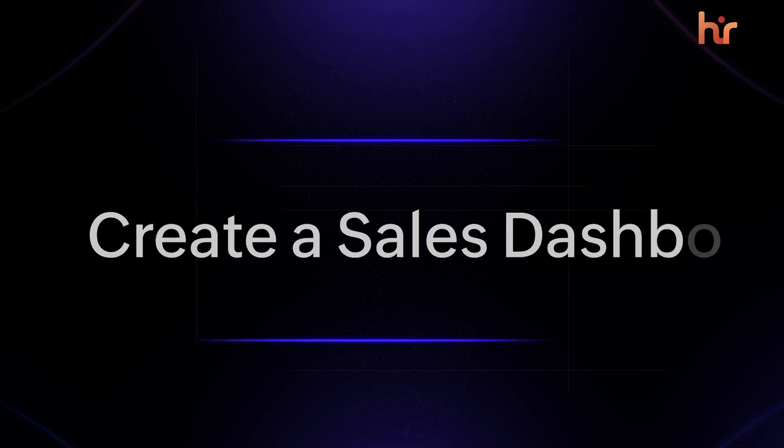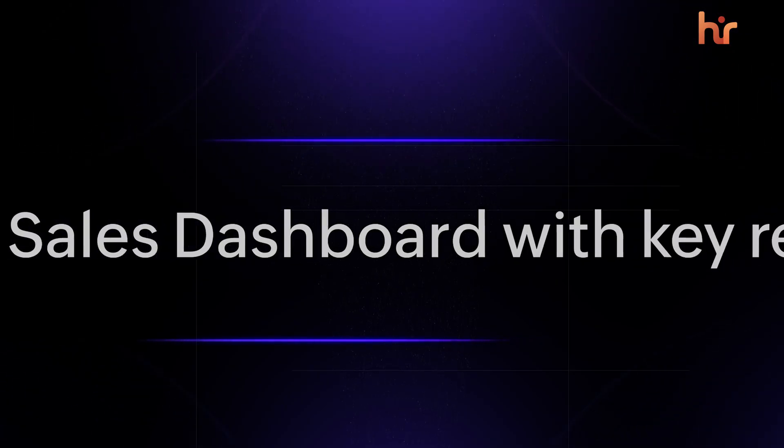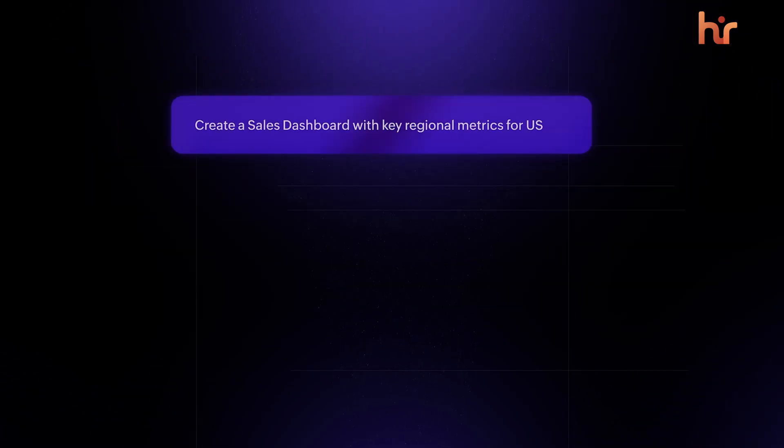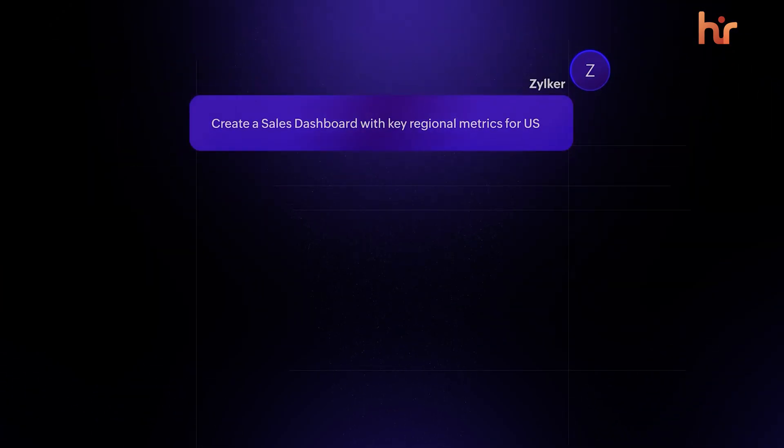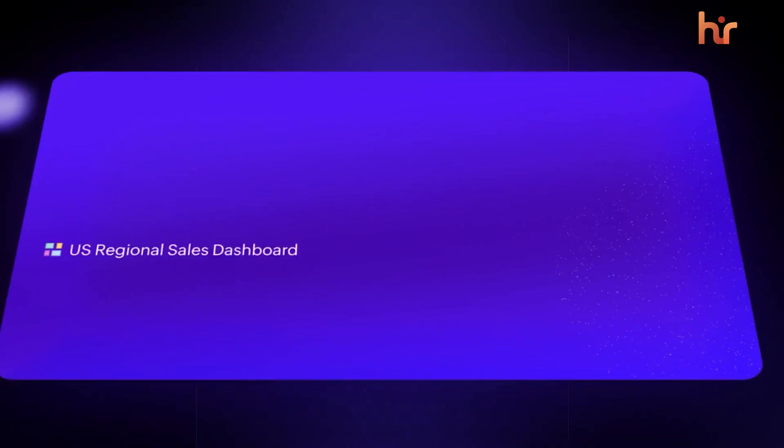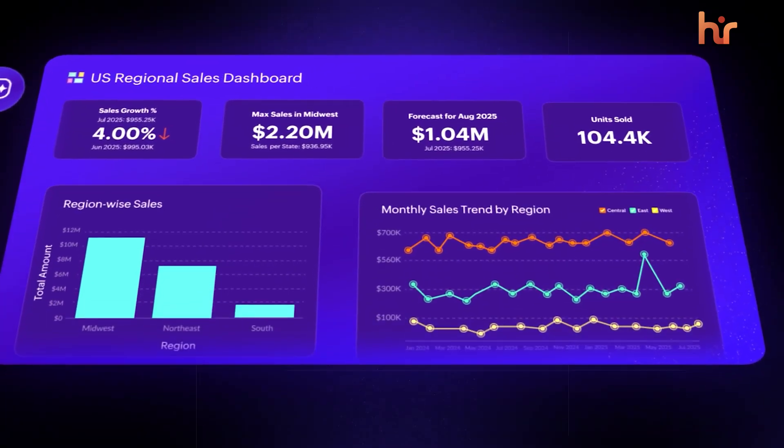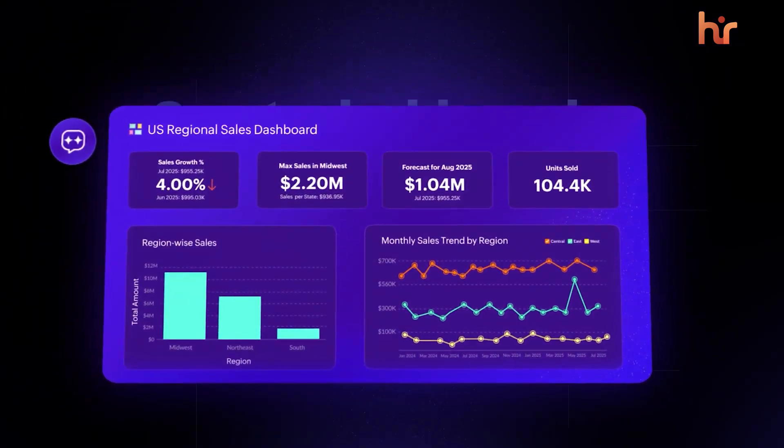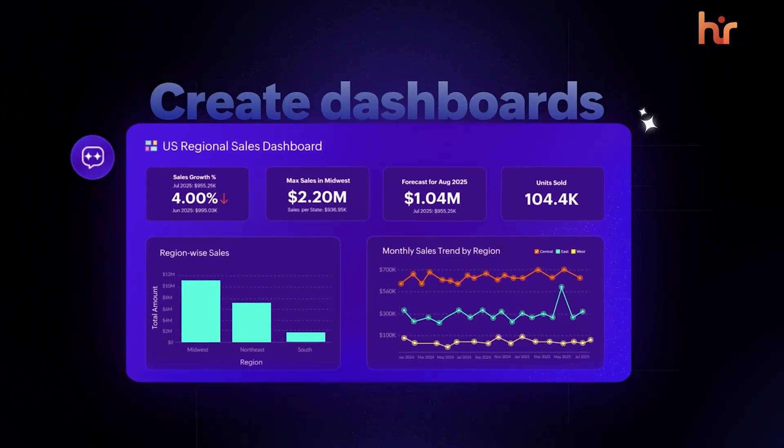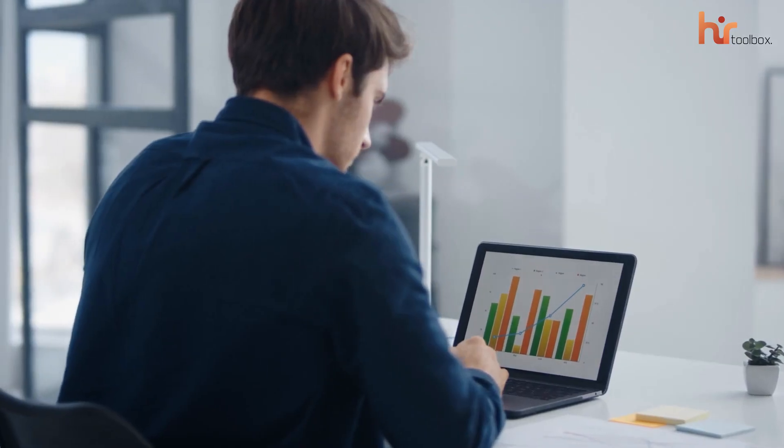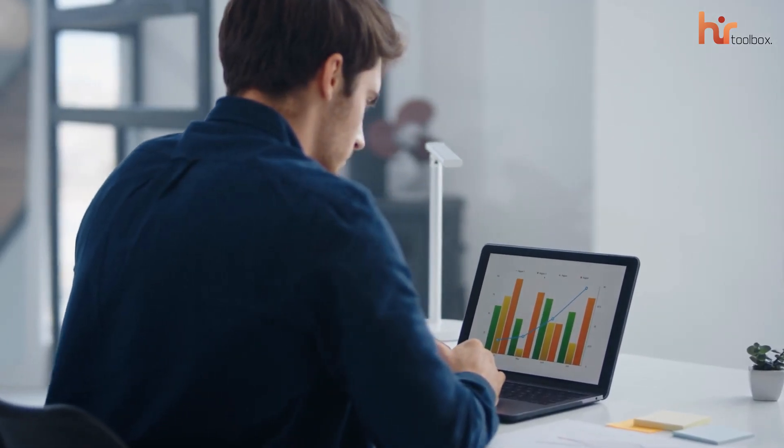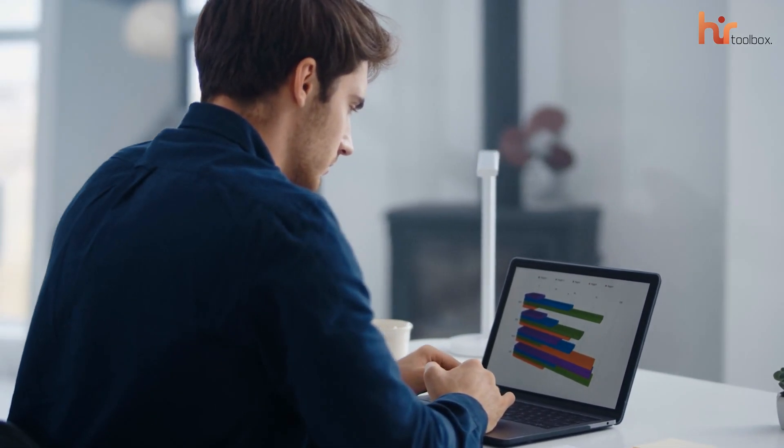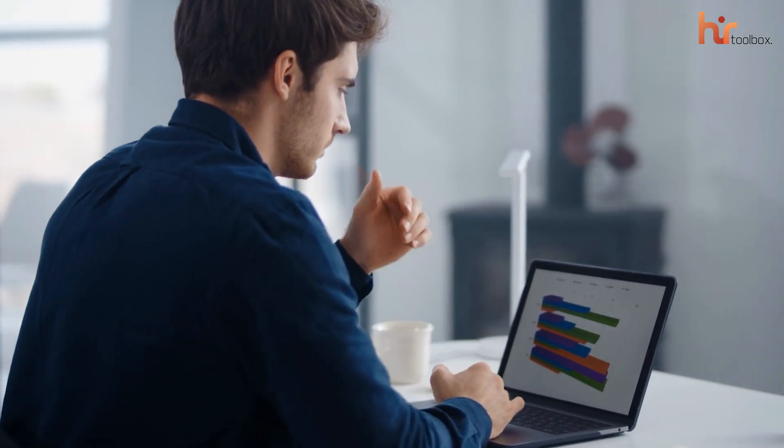You can build custom dashboards using a drag-and-drop interface, so if you're prepping for a board meeting, you can pull together a professional-looking report on workforce potential versus performance in just a few minutes. It's all about turning that raw data into actual insights that help you make better business decisions.